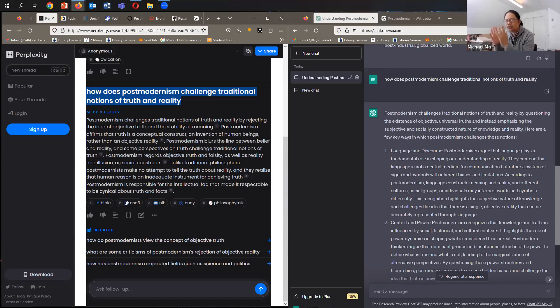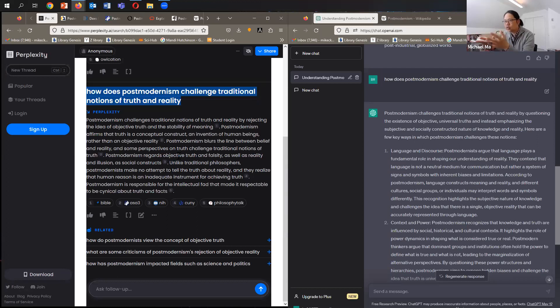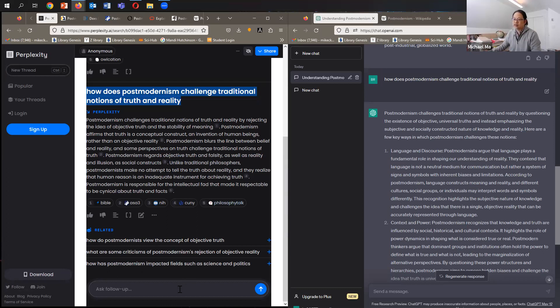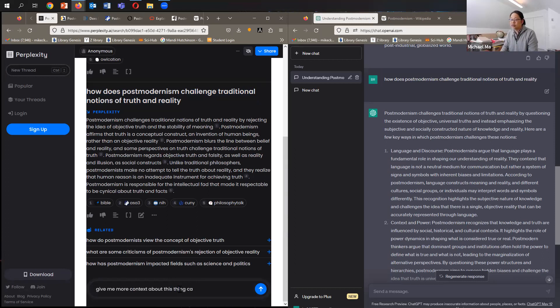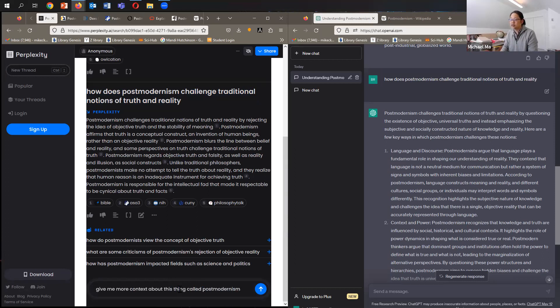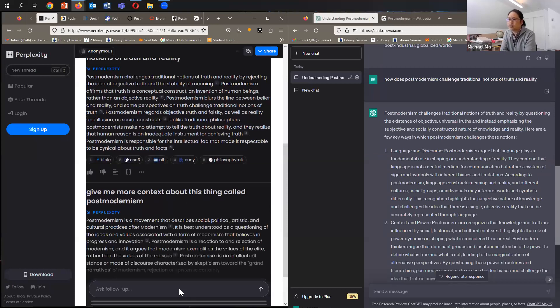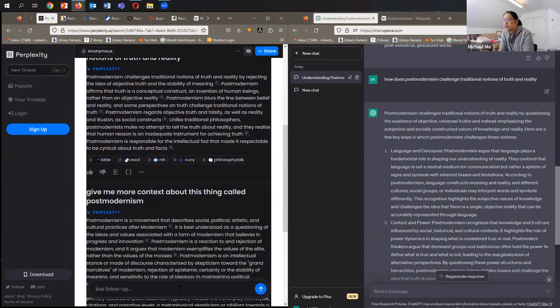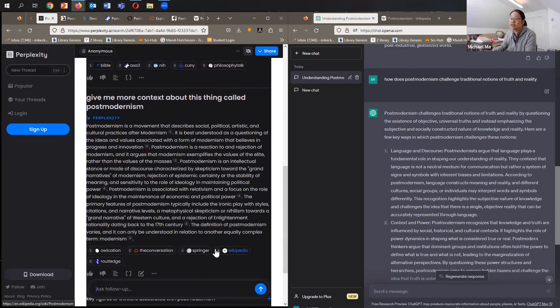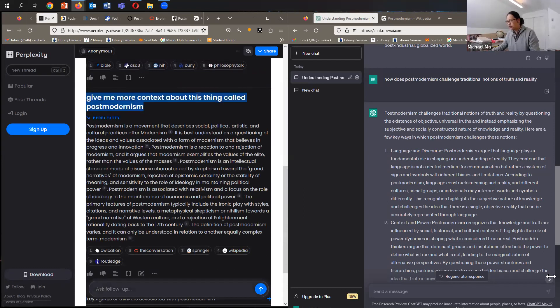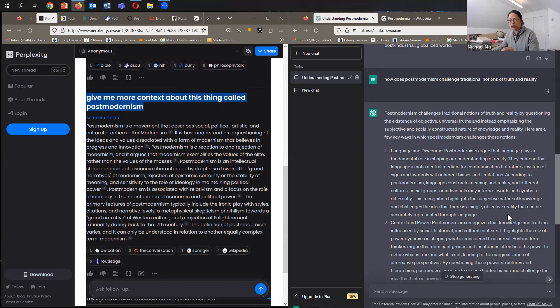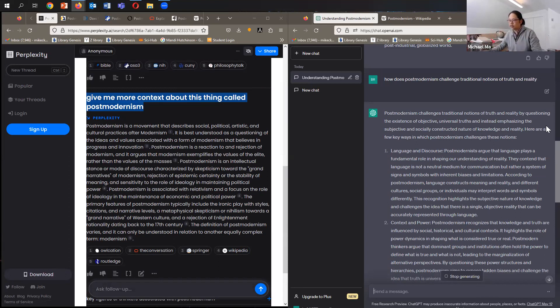And I think this also points to the other question around using these types of AI enabled search engines to do your research, because it doesn't really give you much grounding in the context of the conversation. I guess we could ask, let's see, give me more context about this thing called postmodernism. Let's see how it handles that. It says it's a social movement. It's best understood as a questioning of ideas. Again, useful in a sense that you could have a conversation with it, and it could be your tutor in the sense of helping you get a kind of general lay of the land or of the debate.